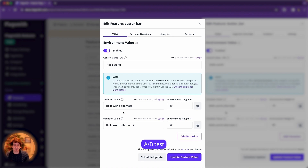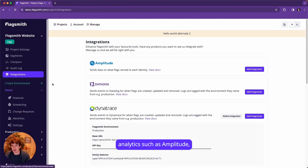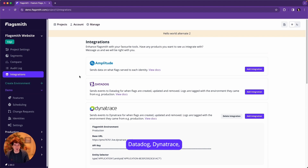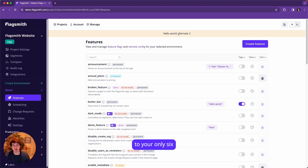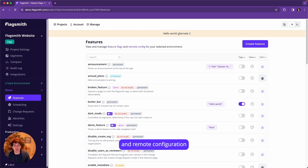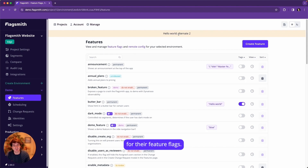You can use A/B tests and multivariate flags in combination with analytics. We support a variety of built-in analytics integrations such as Amplitude, DataDog, Dynatrace, and more. Enabling these integrations will automatically send users' remote configuration values and enabled states to your analytics platforms. This means you can start treating feature flags and remote configuration as user traits, and with your favorite analytics providers, track the success rate of users having certain values for their feature flags.